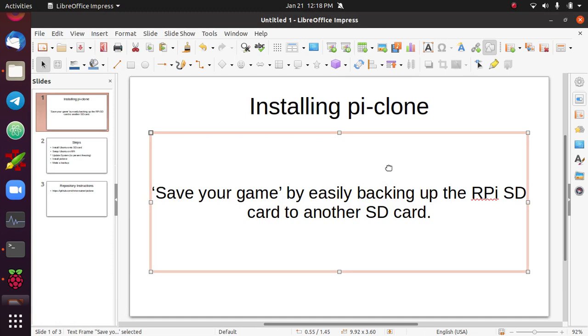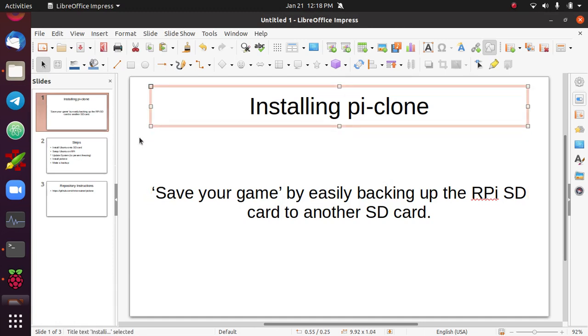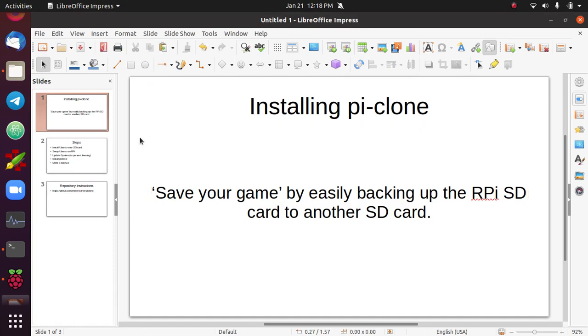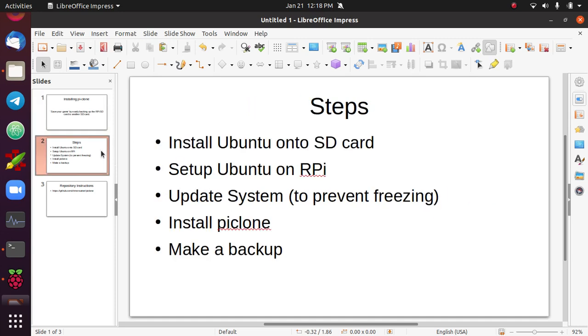So this app really helps prevent a lot of the frustration. Now it comes by default on the Raspbian OS, but it does not on Ubuntu. So this video is going to cover how to install PiClone on the Ubuntu operating system.